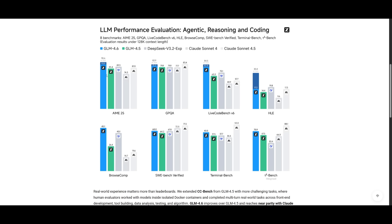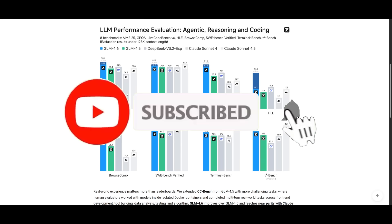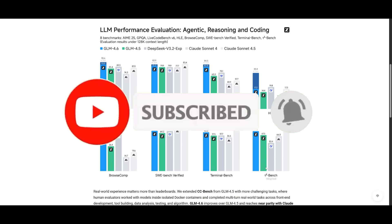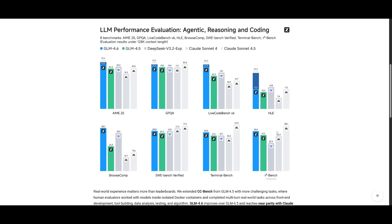In certain cases like Math as well as GPQA and LiveCodeBench, it does exceptionally well against many of these other models. But in certain cases like SWE-bench Verified as well as TerminalBench and T-SquaredBench, you can see that it's slightly behind Anthropic's new Claude Sonnet 4.5.